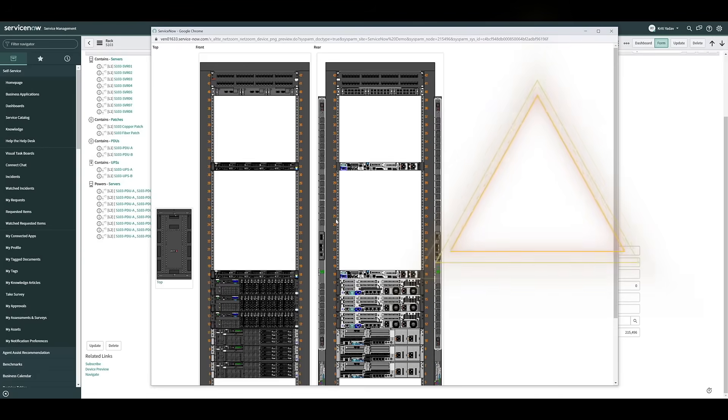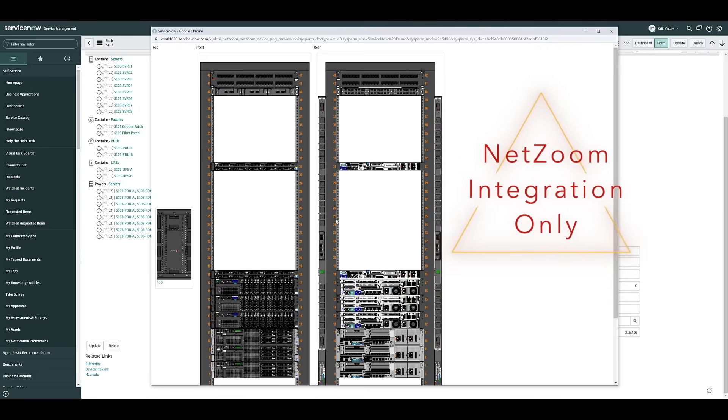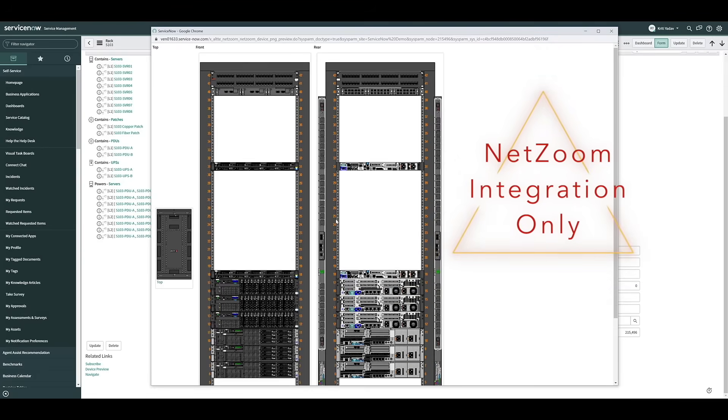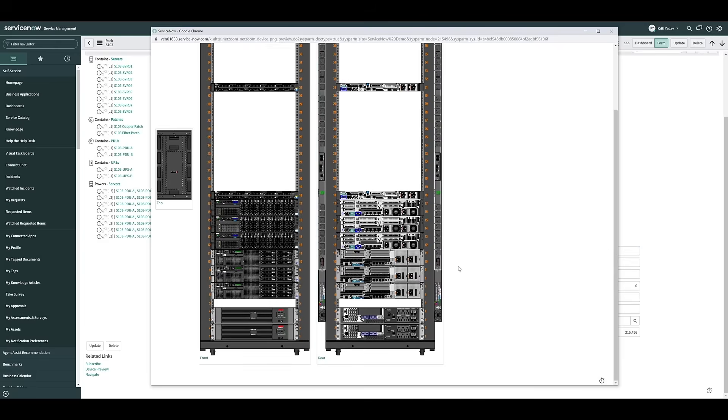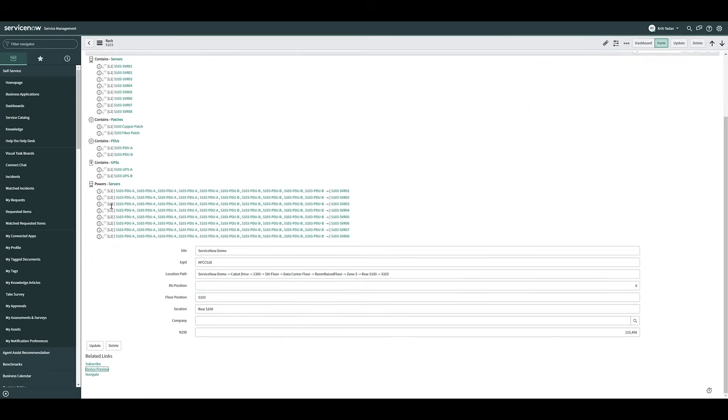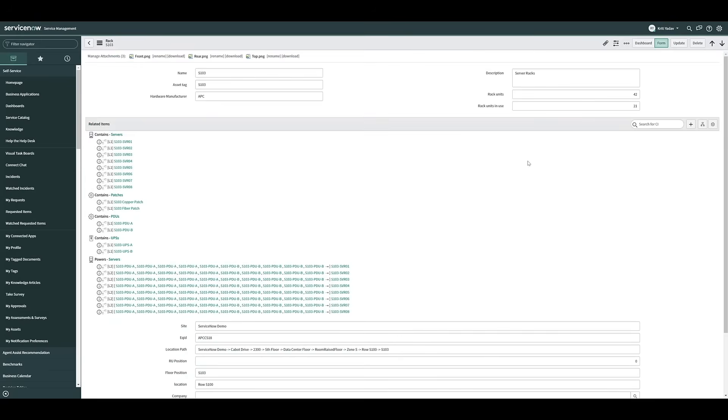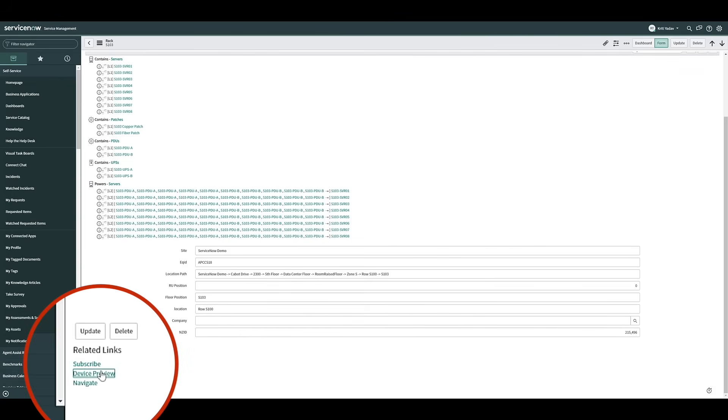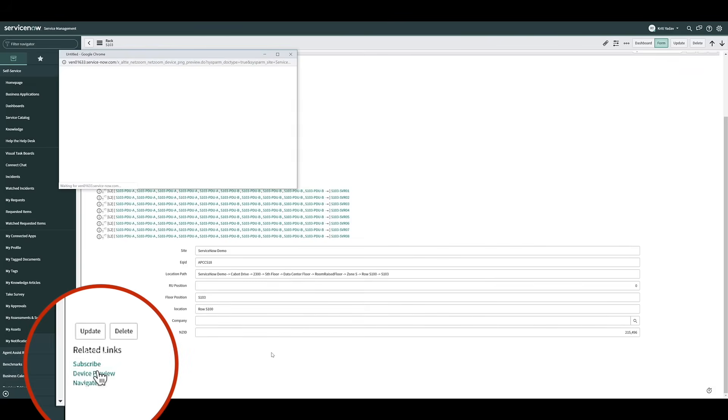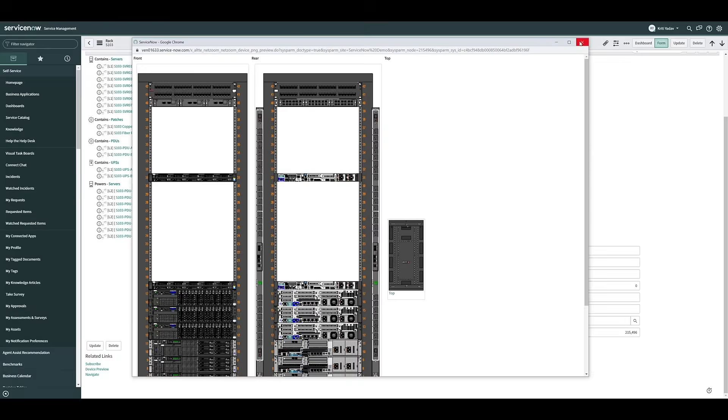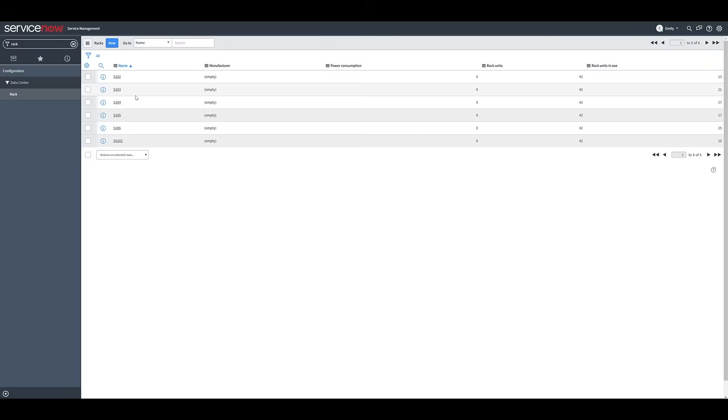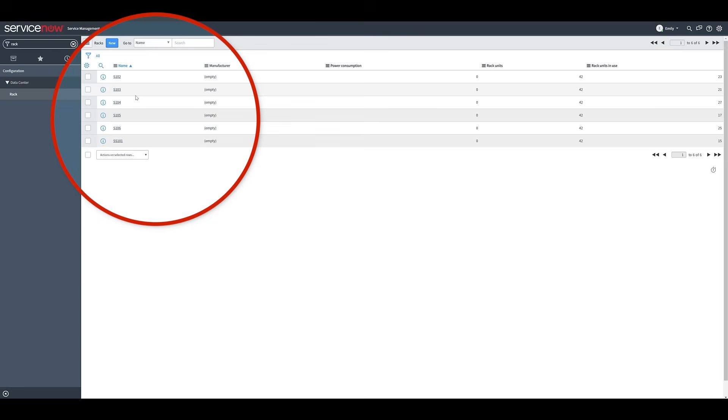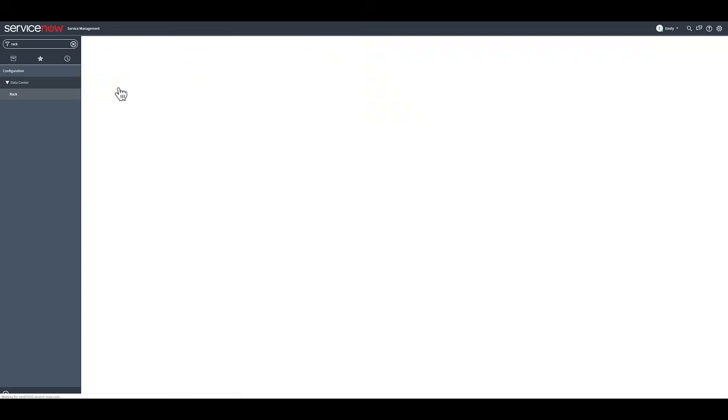Using NetZoom's asset management in ServiceNow also shows you the devices installed in the rack using these relationships. You can see image previews of your devices using the Preview button. Using NetZoom as your source of truth also allows you to view the connectivity between devices, as well as smaller devices, such as cards and modules you have installed, within ServiceNow. We've navigated to another ServiceNow instance in order to show this off.